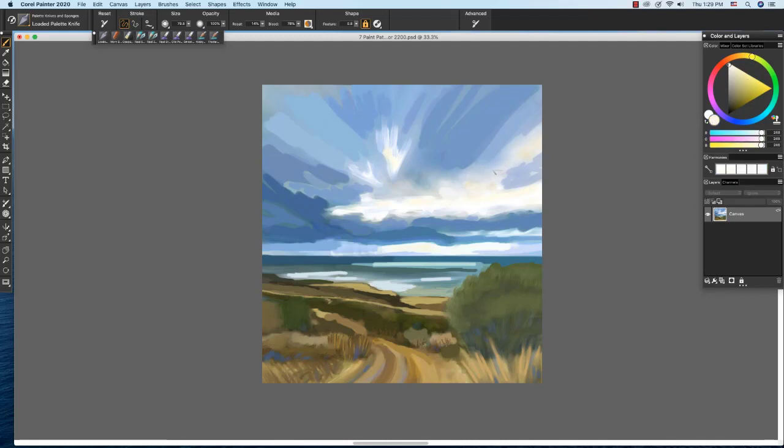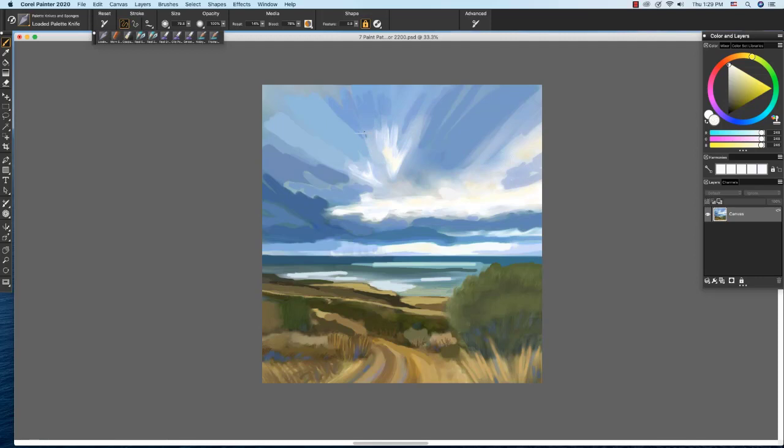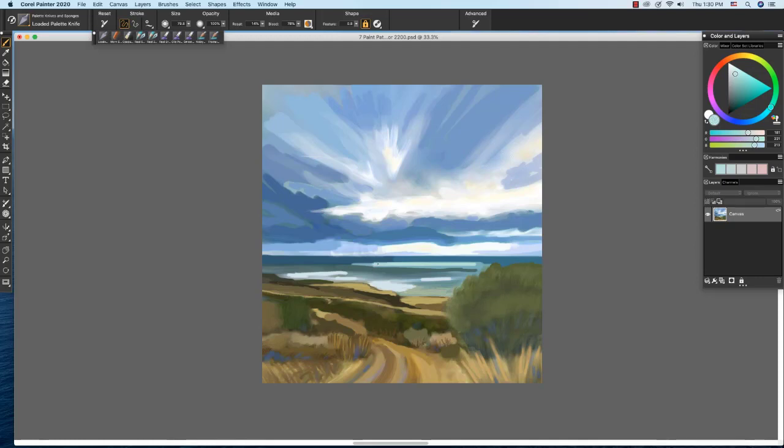I'm going to choose a white, sample my image and pull some white up into the sky like so. And I want to make this brighter right here. I'm going to sample some color from here on my image and pull this out. This is how I work the highlights on the water.